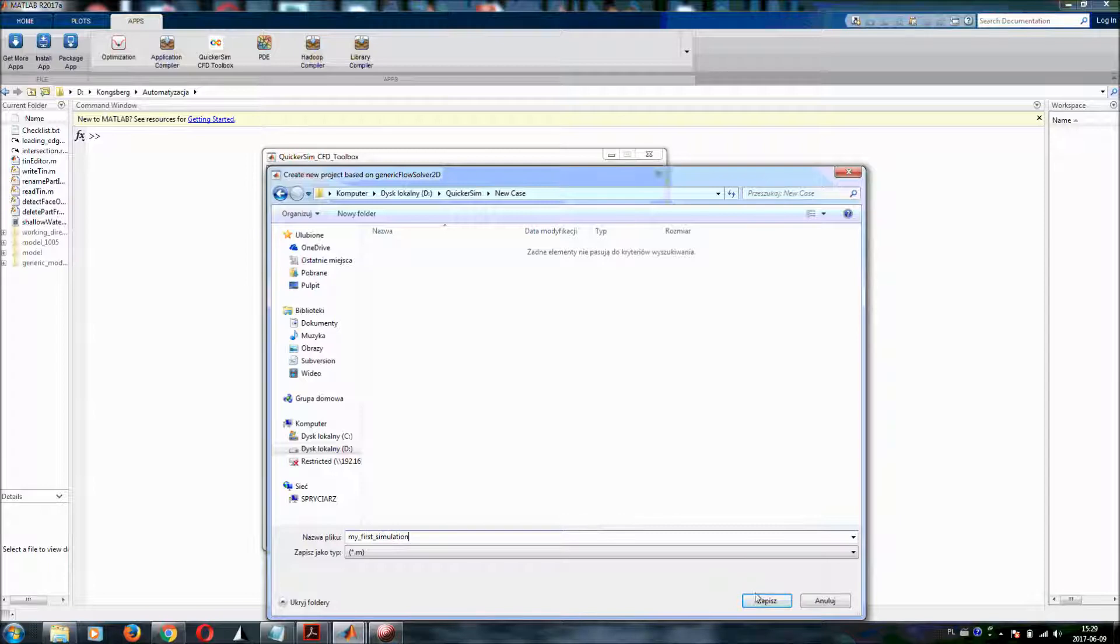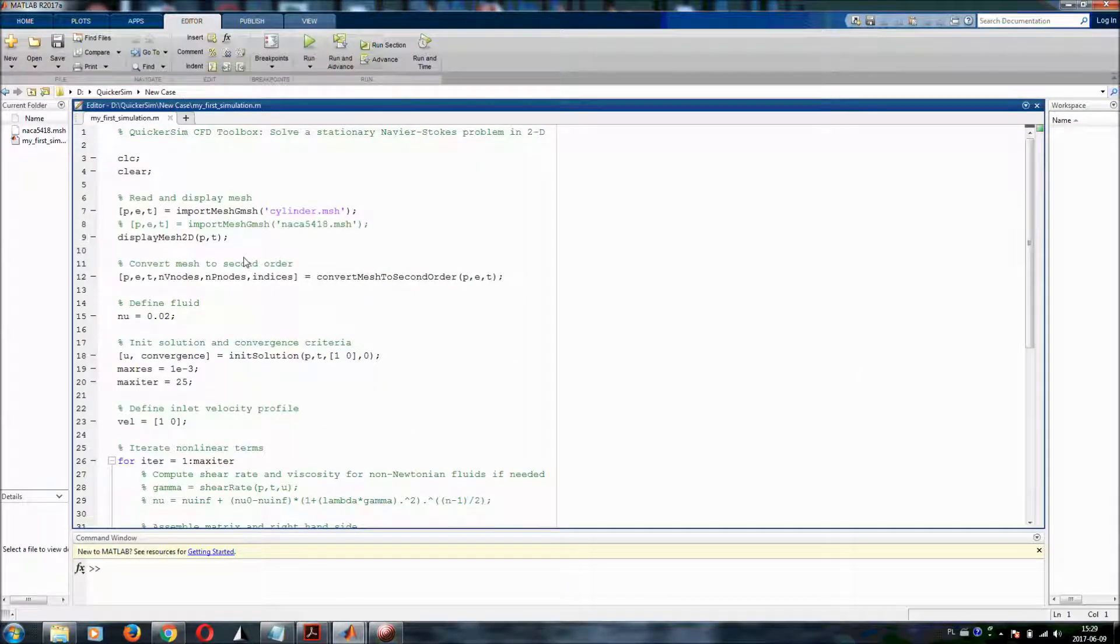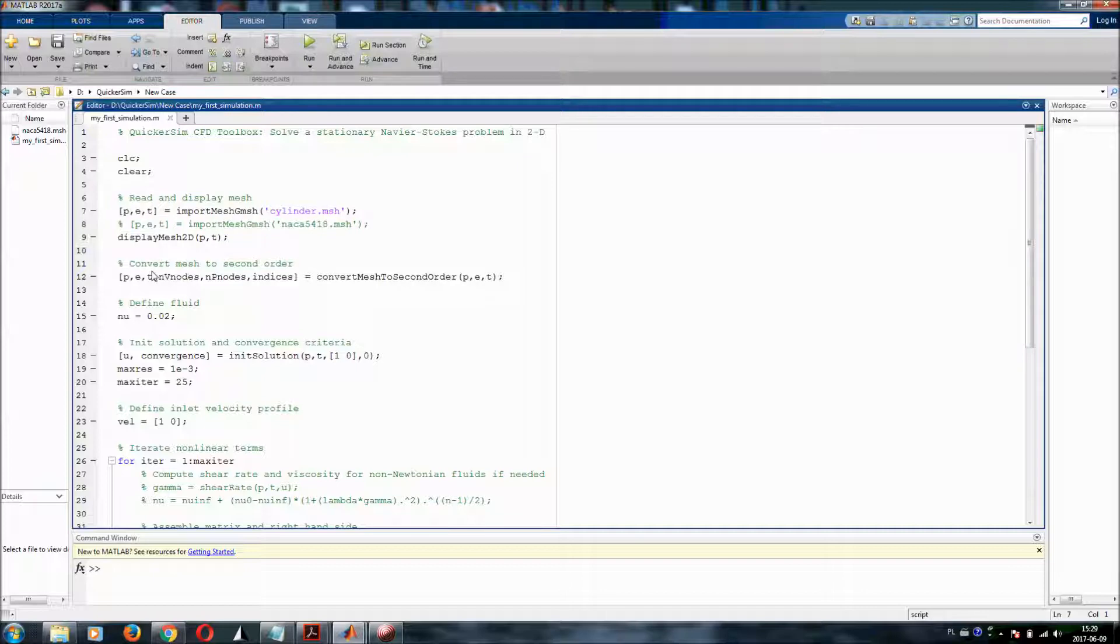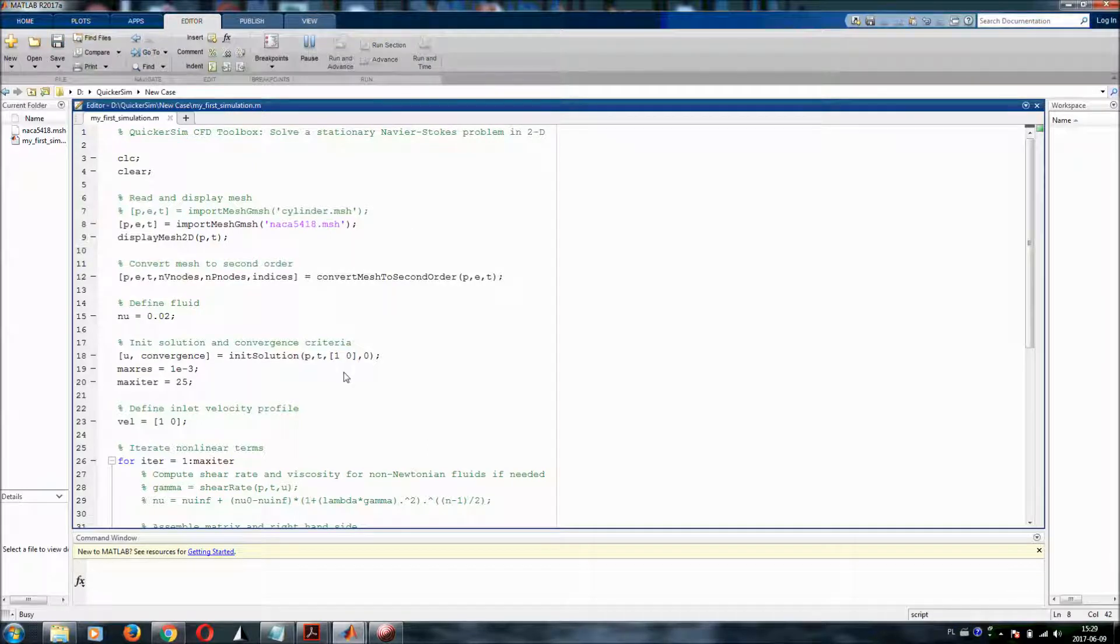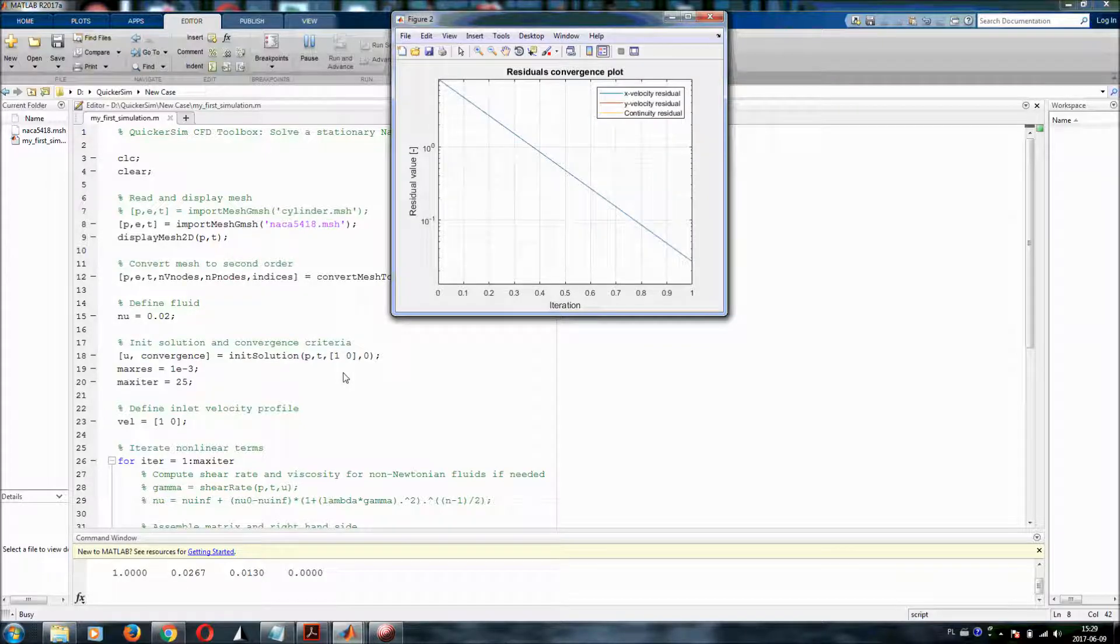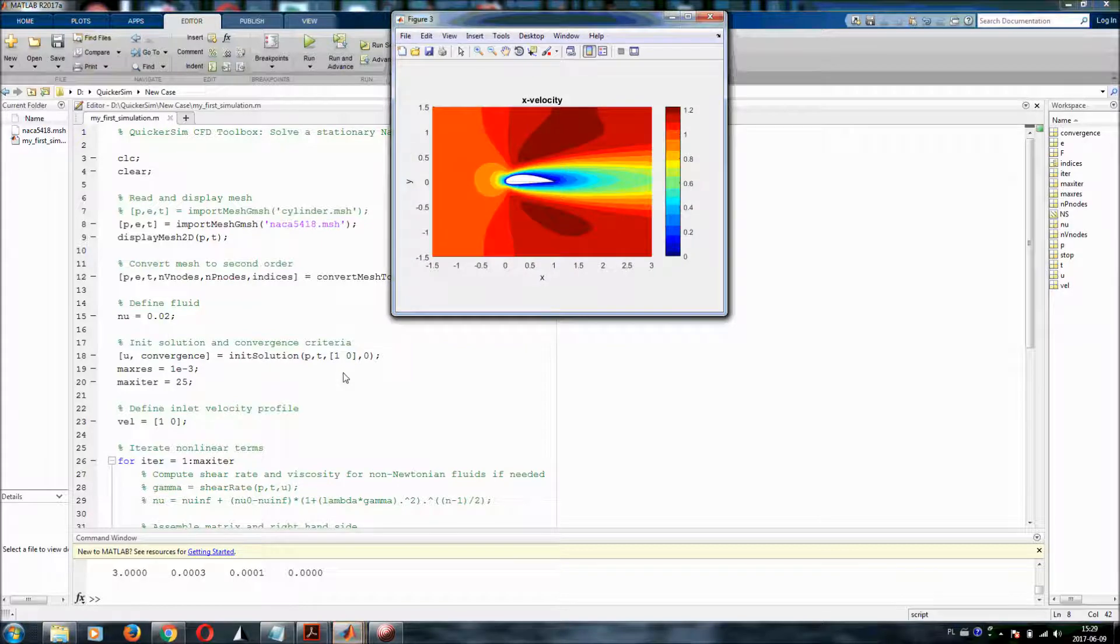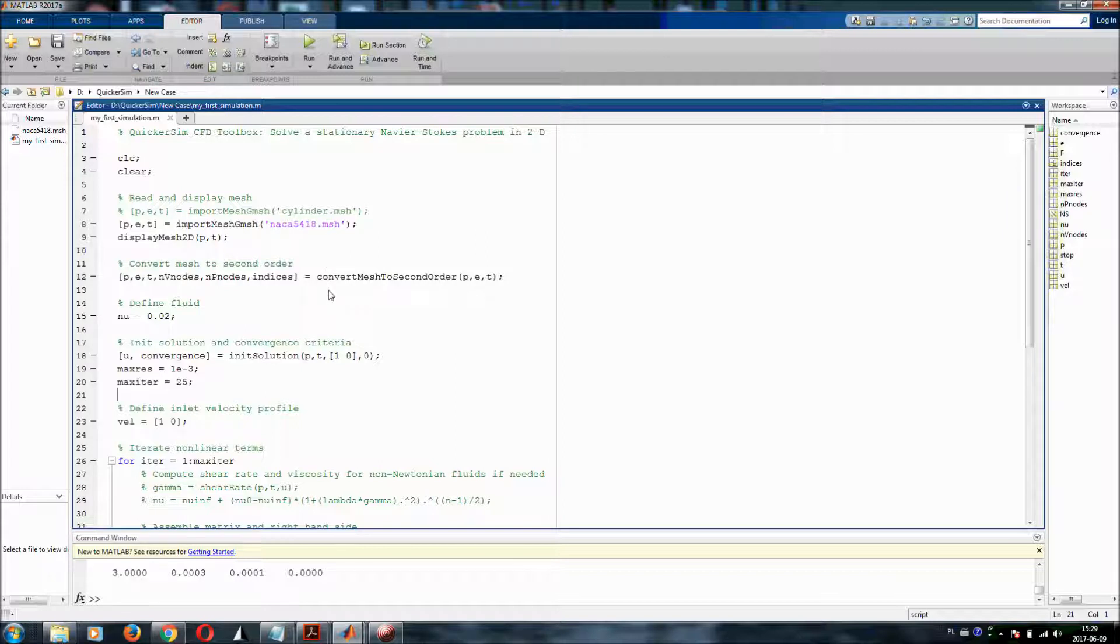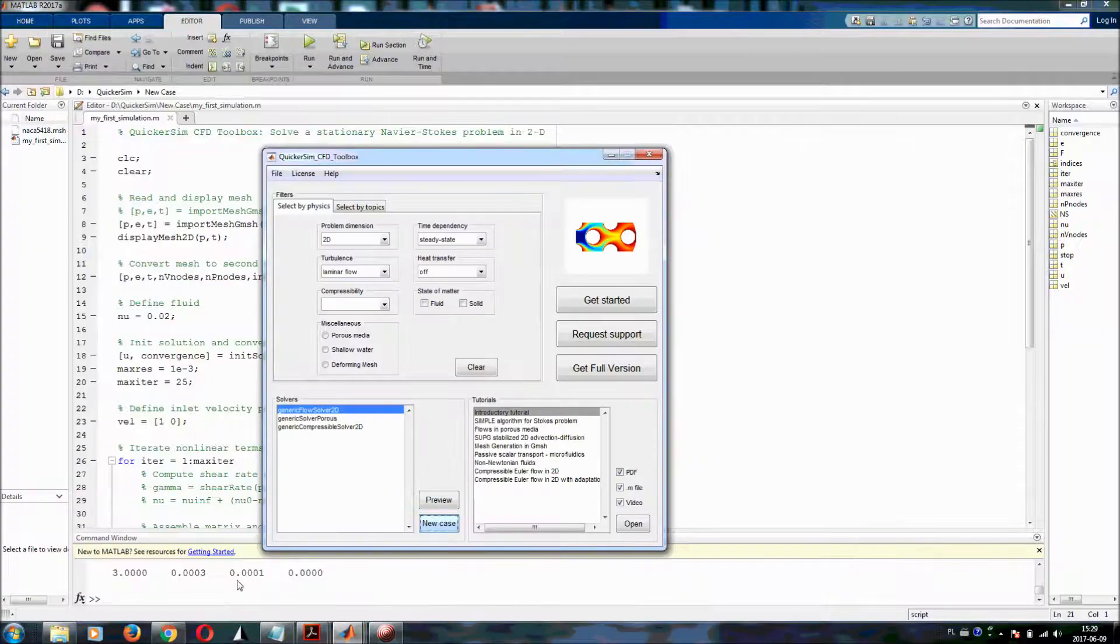And let's simply save. This copies the whole script which is of the generic flow solver 2D and you can select the mesh that you want to use. Let's assume I want to use the second mesh. And right now I can click on run and run the whole simulation and see how it works. If you want to get to know anything more about this solver, simply please refer to one of the tutorials that are responsible to teach you this. Let me right now come back to the application.